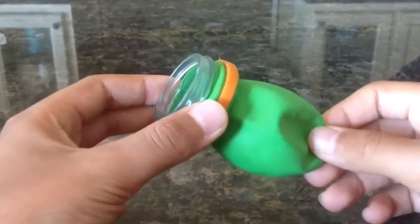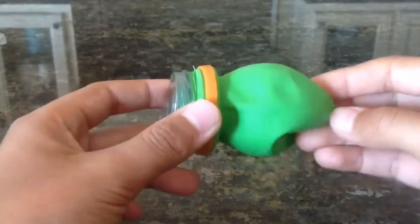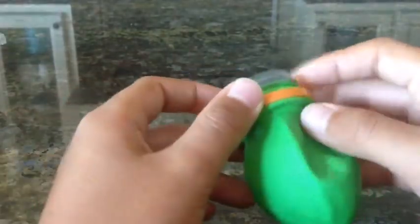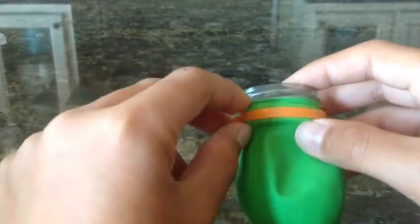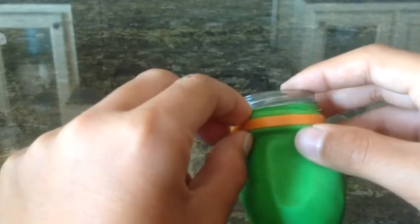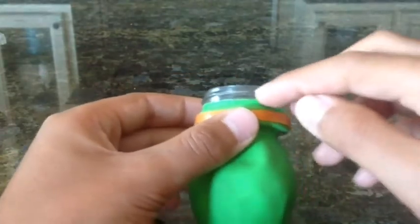Next will be to wrap the balloon around the cap so it looks something like this. Make sure it's big enough and it's nice and sturdy. You're gonna wrap it so it goes up about to the middle where the grooves are here.